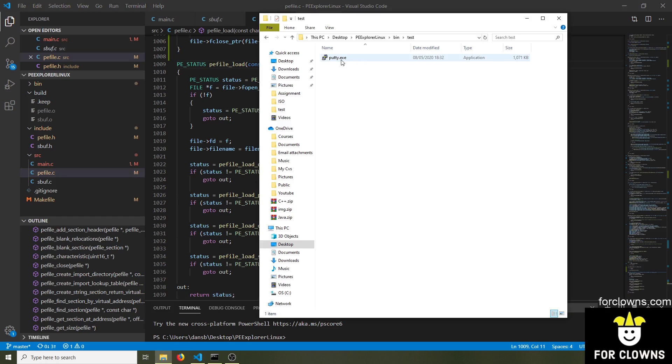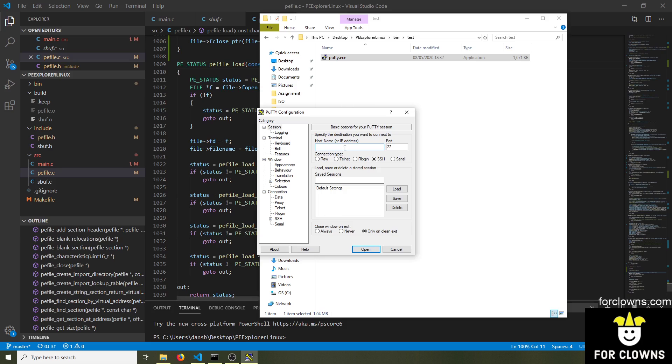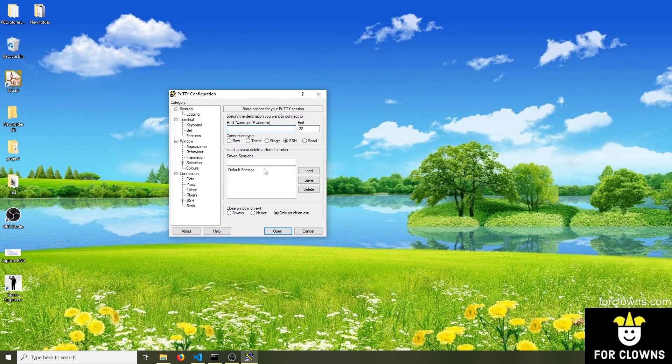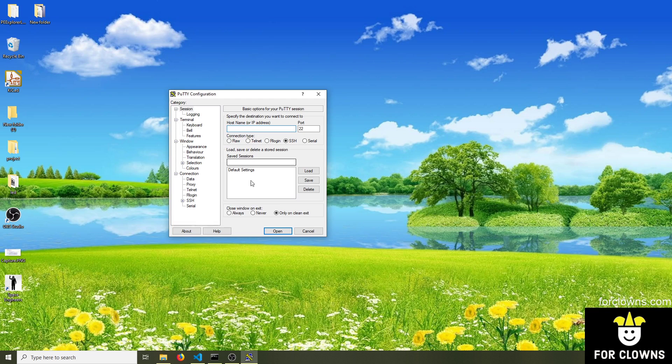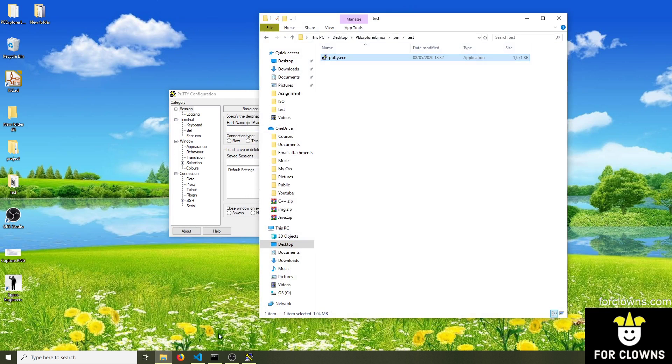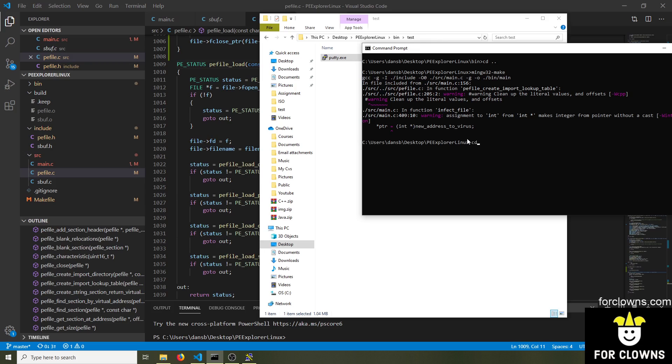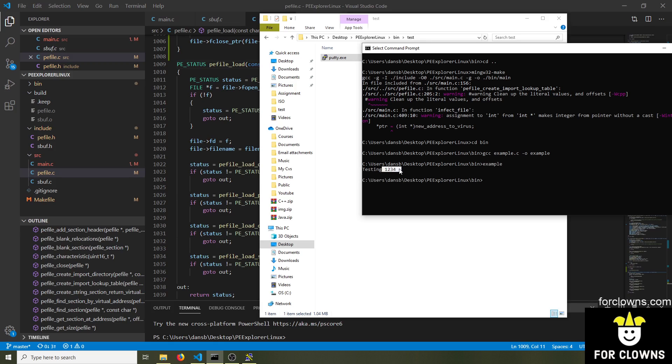So here we have a program called Putty. We can see this runs completely fine. There's absolutely no problem with this piece of software. And what we're now going to do is we're going to compile the virus. And I'm just going to make an example program here. This example program, all it does is print testing 1234. It does nothing basically.